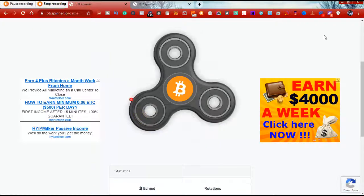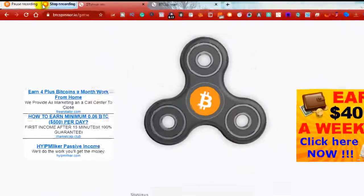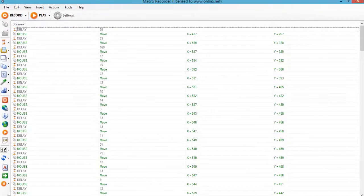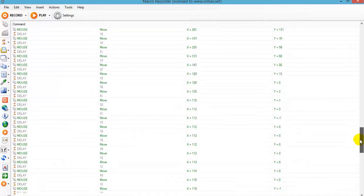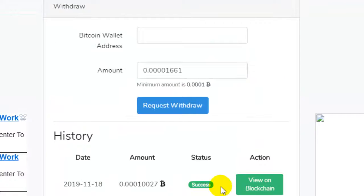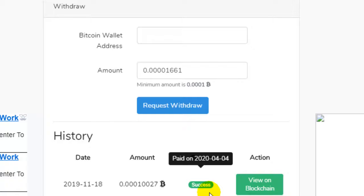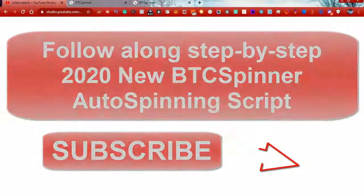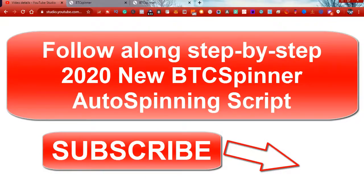After releasing the video where I shared the payment proof of this auto spinner, a lot of people requested a new script because the other one we were using got blocked. When BTC Spinner started paying out again, I realized the script had been blocked. So now we're in the process of finding a similar script. In today's video, I'm going to demonstrate how to auto spin on your PC using a similar script to the one we use on mobile.